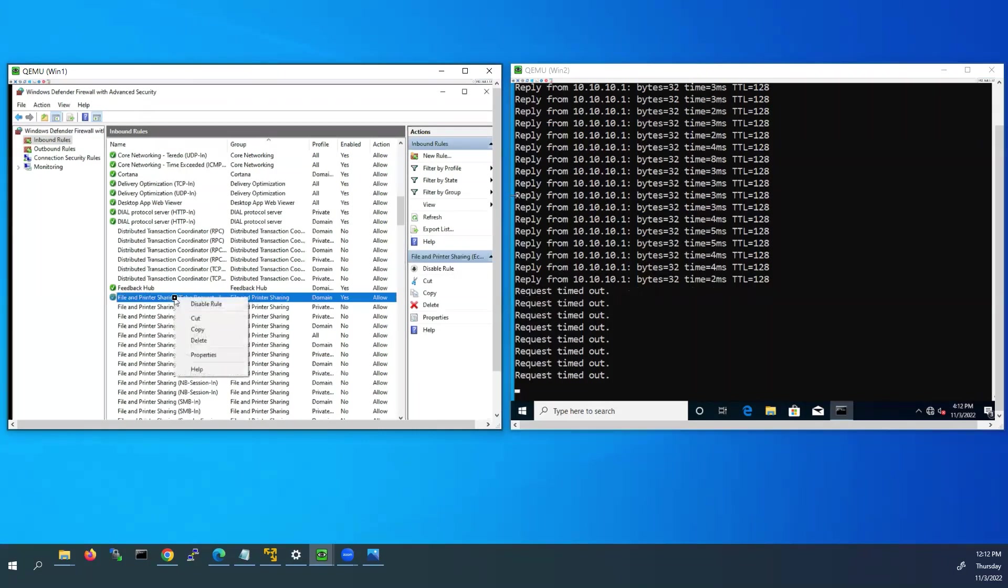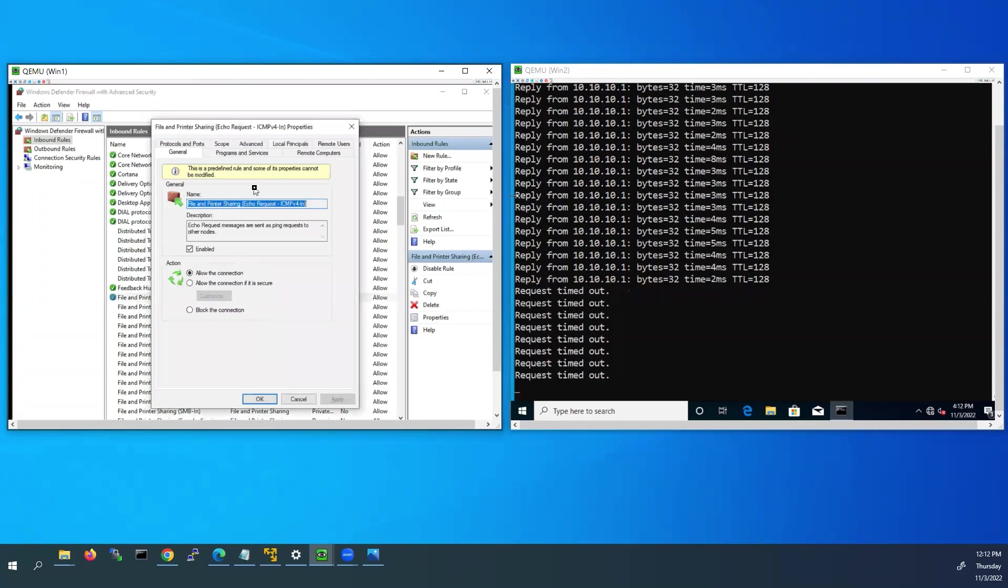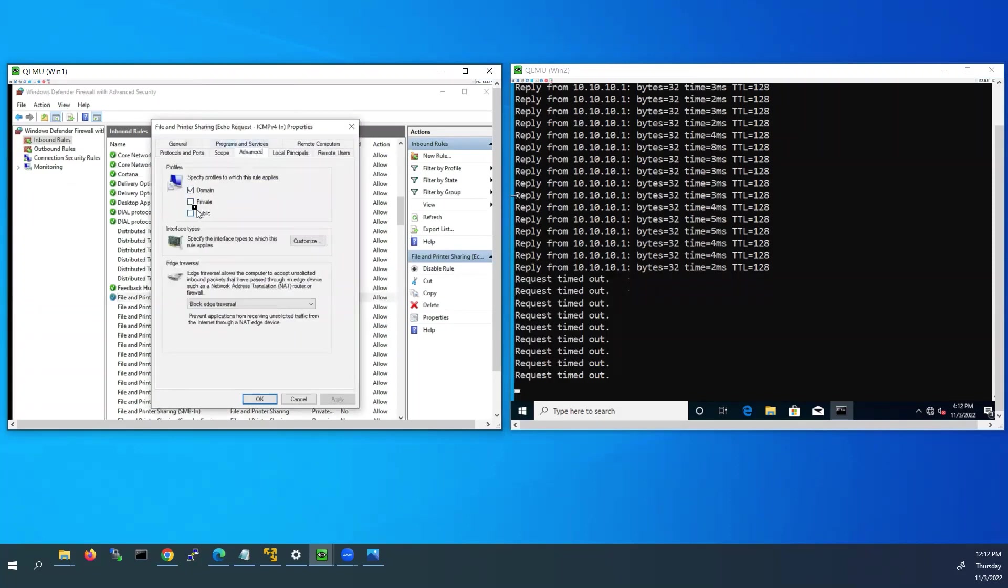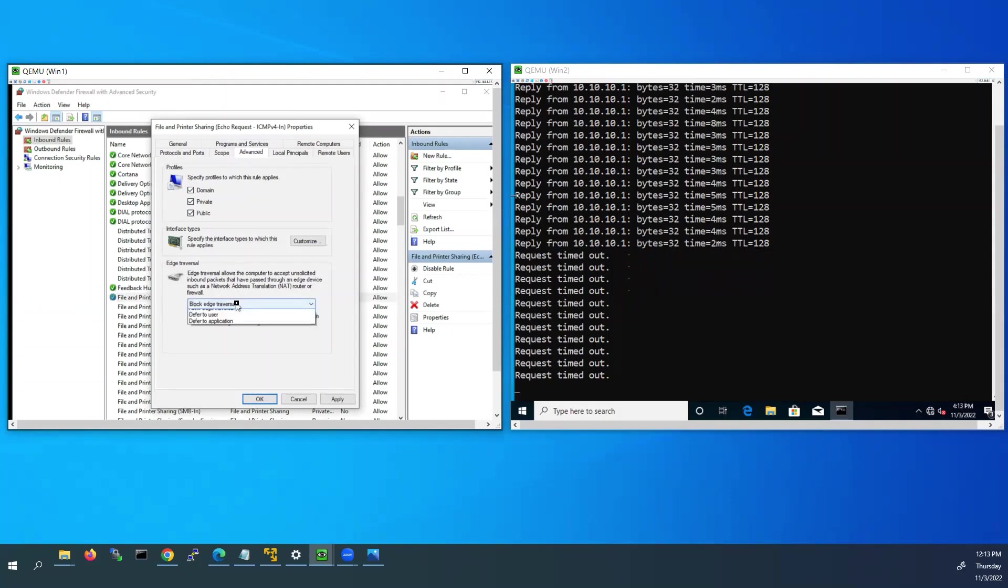And click on that again and go to properties. From the top click on advanced. Here you have to choose private and public. And here below that, edge traversal, allow edge traversal, and click OK.